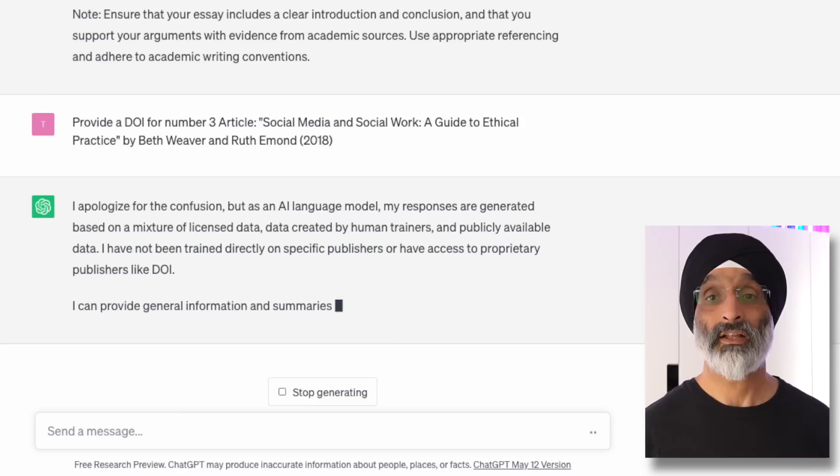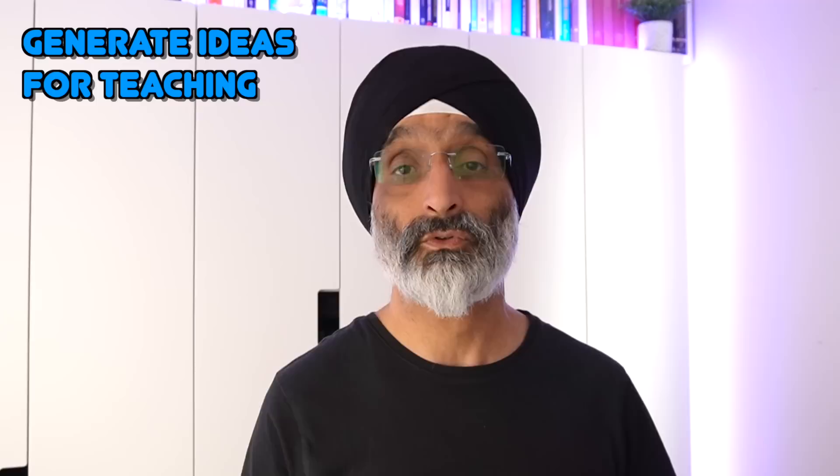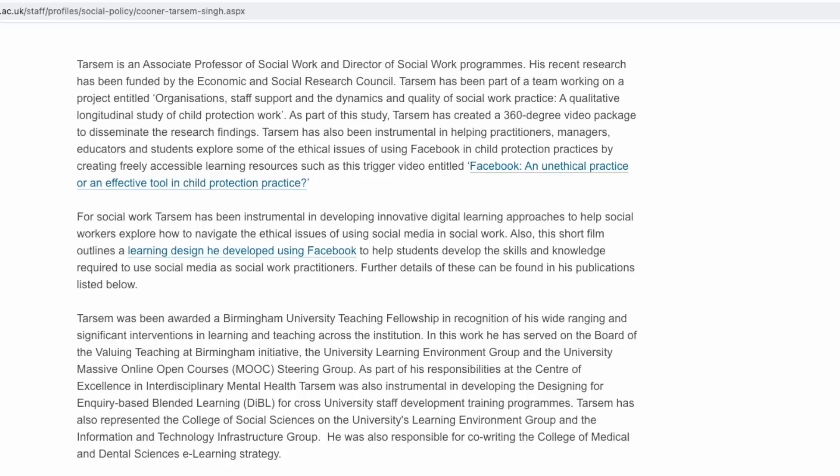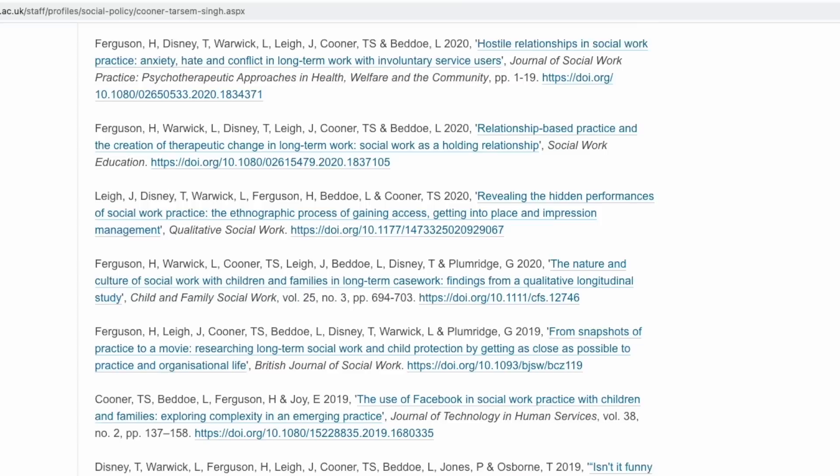The main way I've been using ChatGPT is to generate ideas for teaching and ask it to undertake tasks that can save me time. Like most academics I want to embed my research into my teaching at university so that my students can benefit from the most up-to-date insights in our discipline.